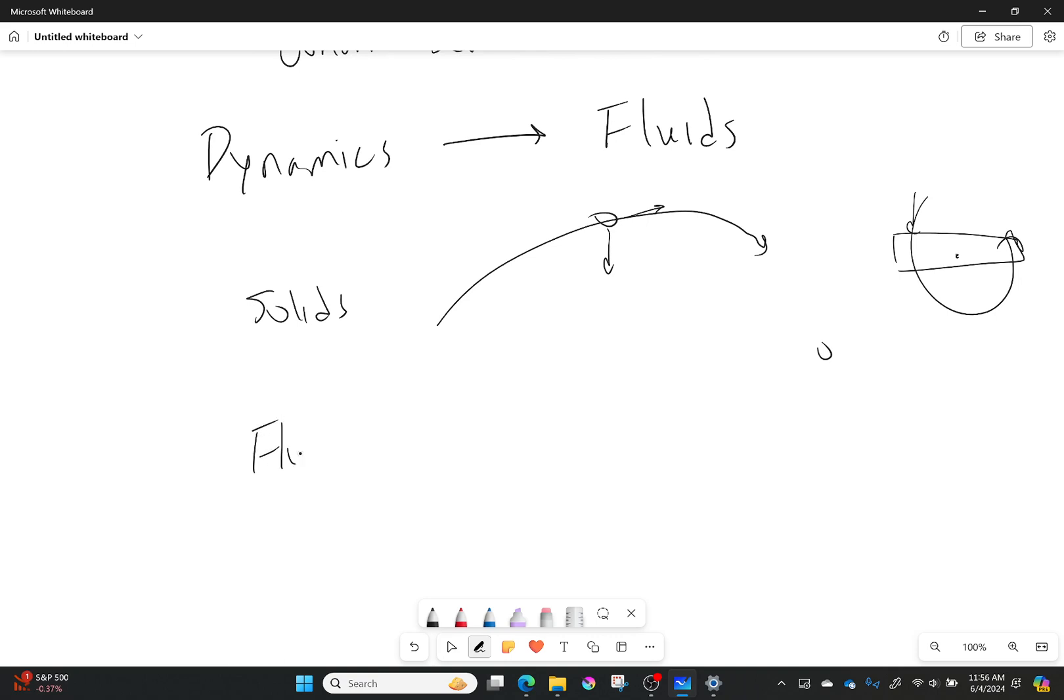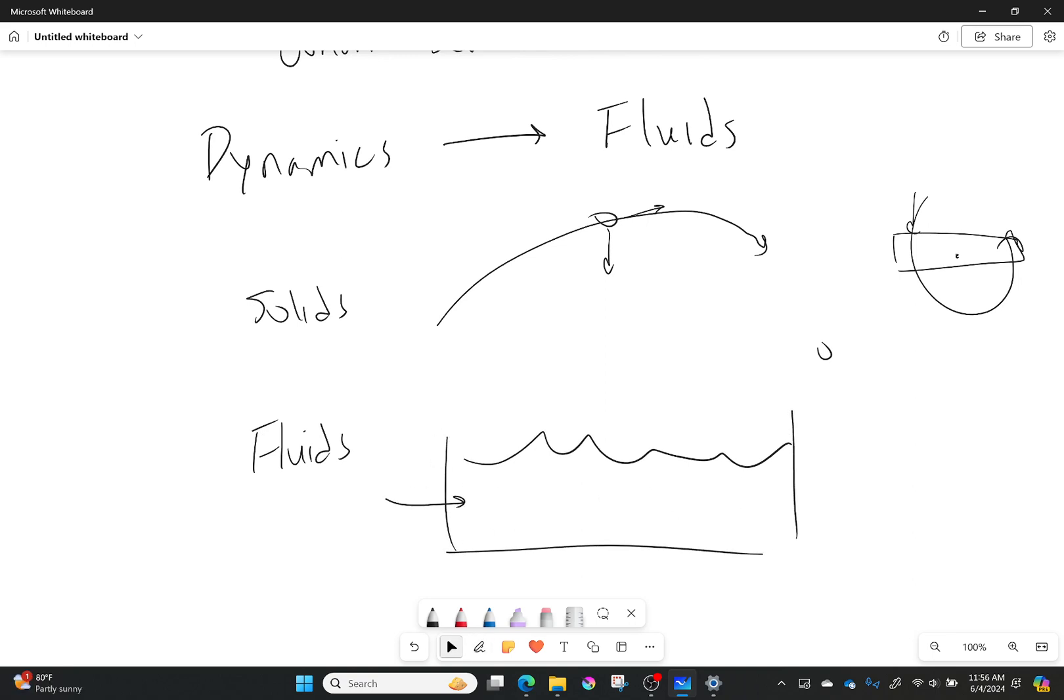But fluids are different. If I have a fluid and I apply a force to it, well what is that going to do?